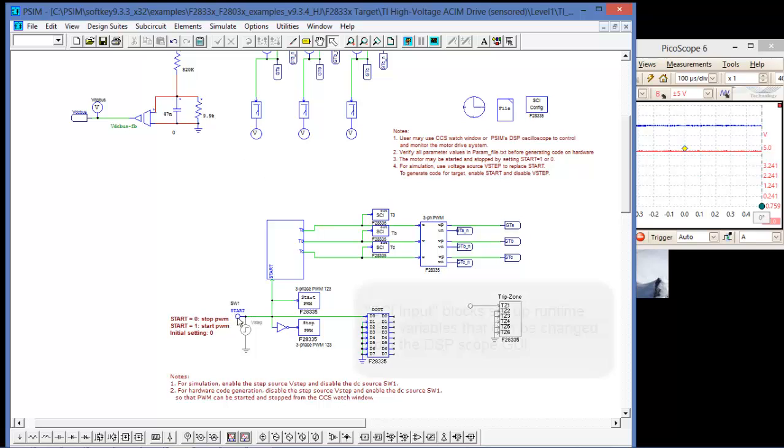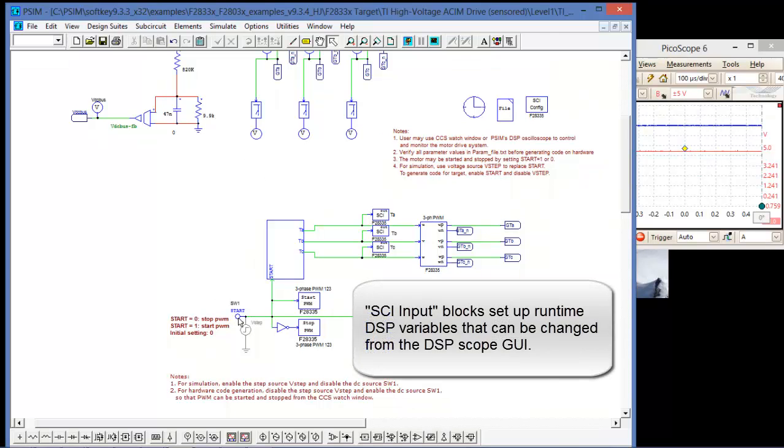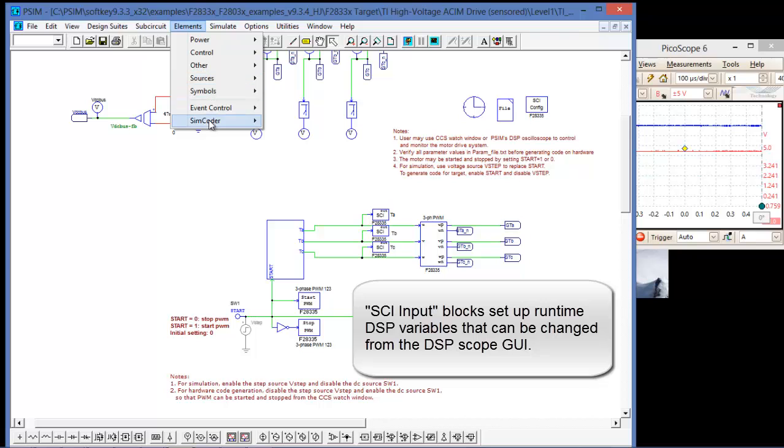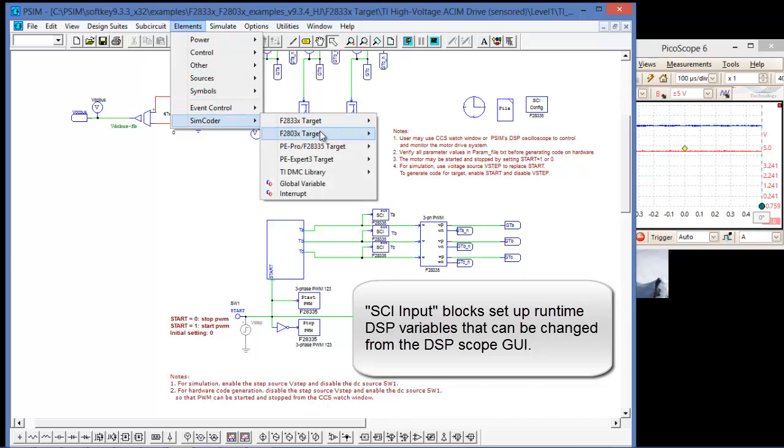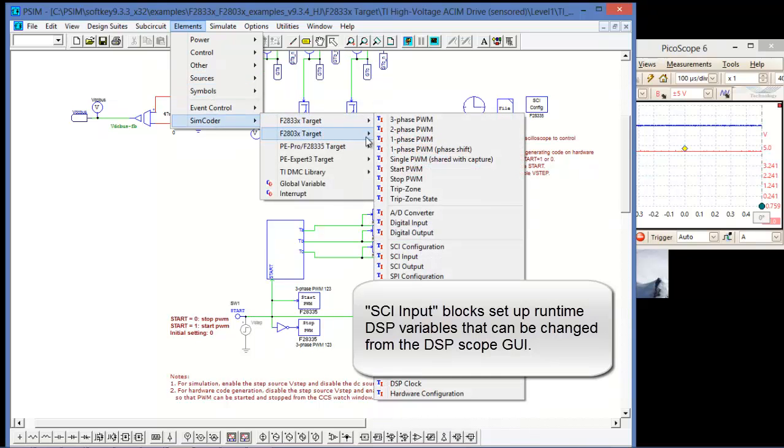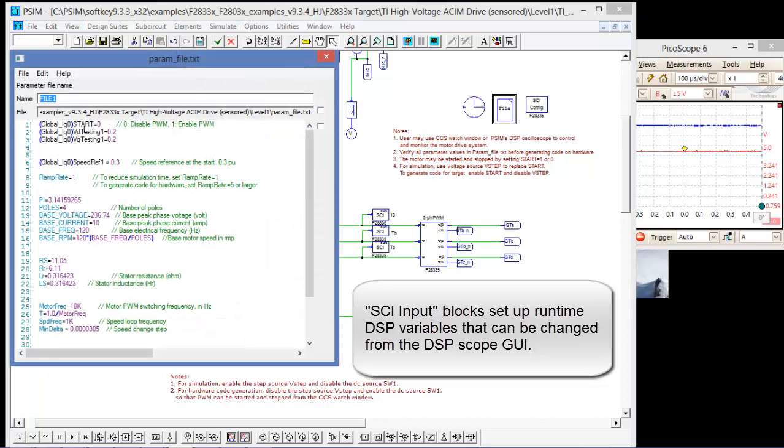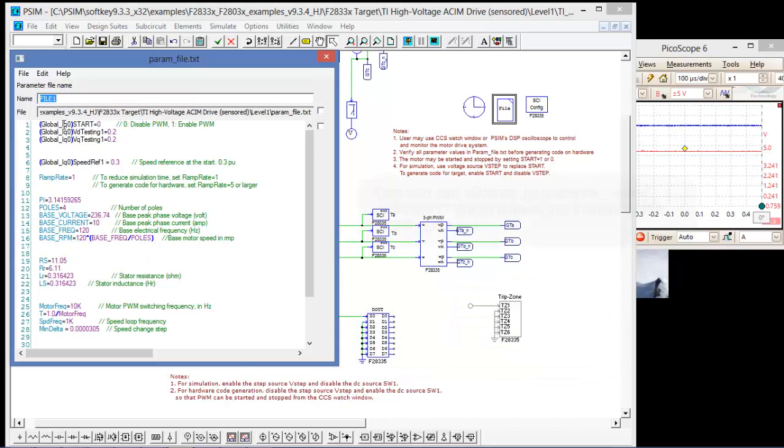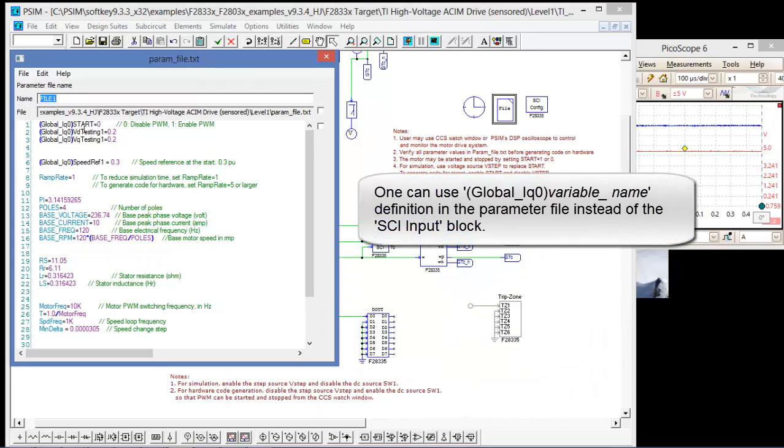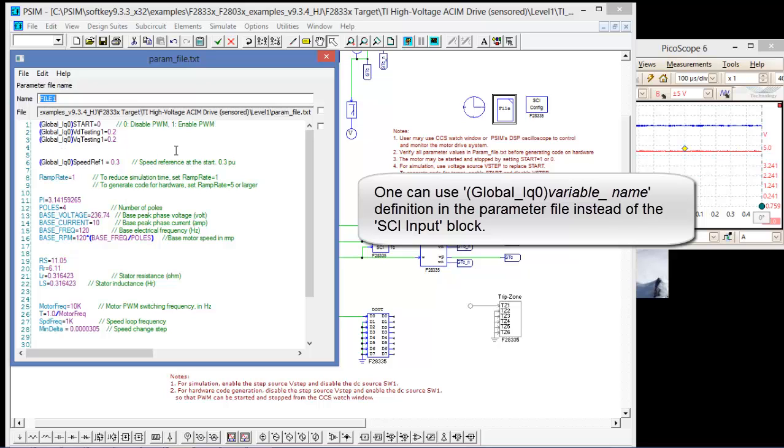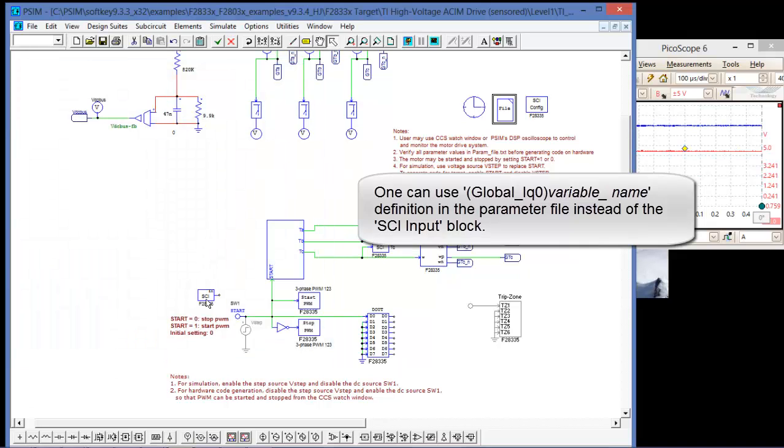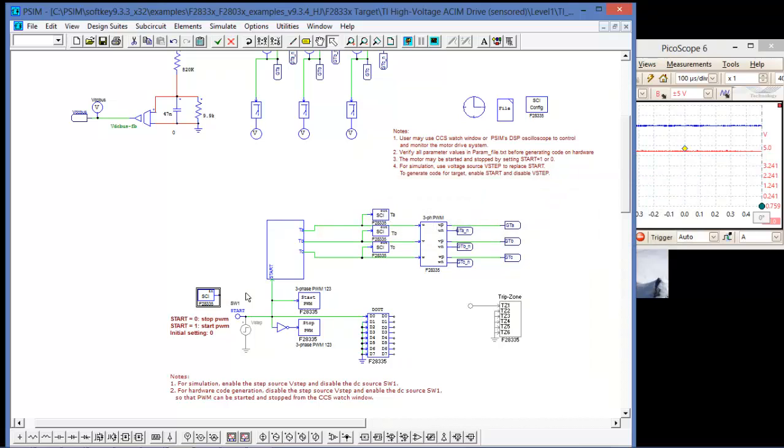And I can set up the start variable as either a SCI input, or I can define it inside of the parameter file as a global IQ0. So start, VD testing, VQ testing, and speed ref have already been set up so that they'll be passed on the SCI interface by using this definition in here. So I don't need to set up this SCI block like this.